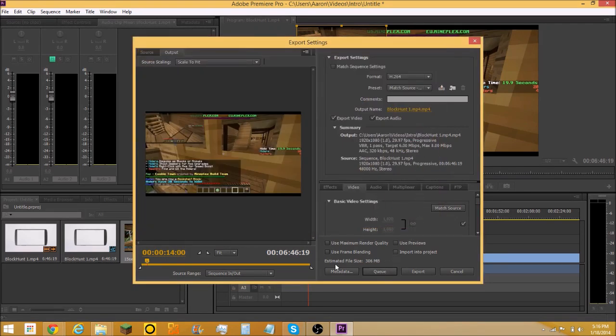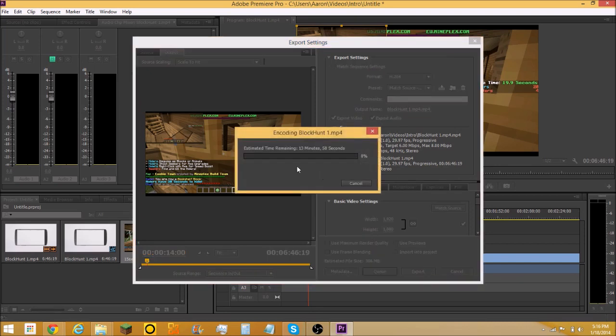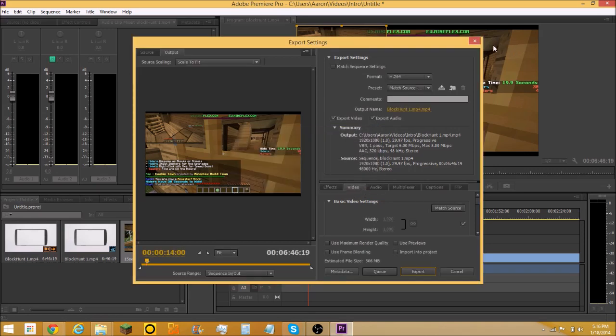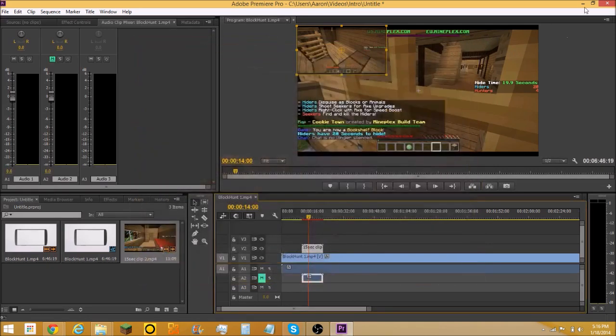Then you're going to want to export and it's going to encode it and then export it. I'm just going to cancel it because I don't really need that.